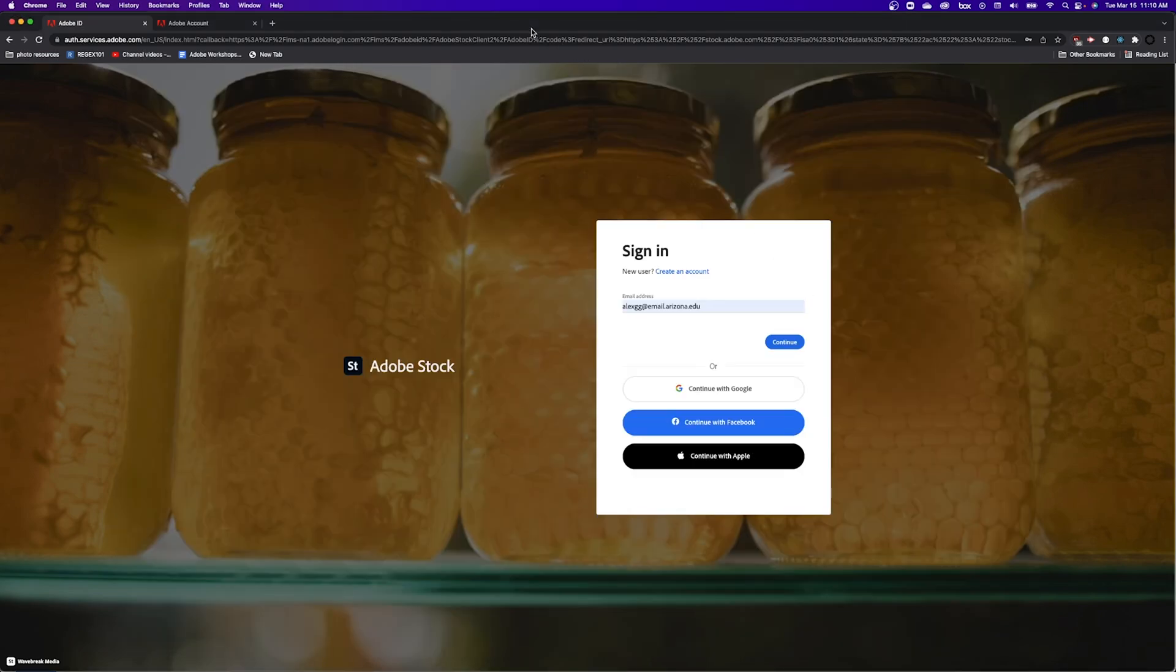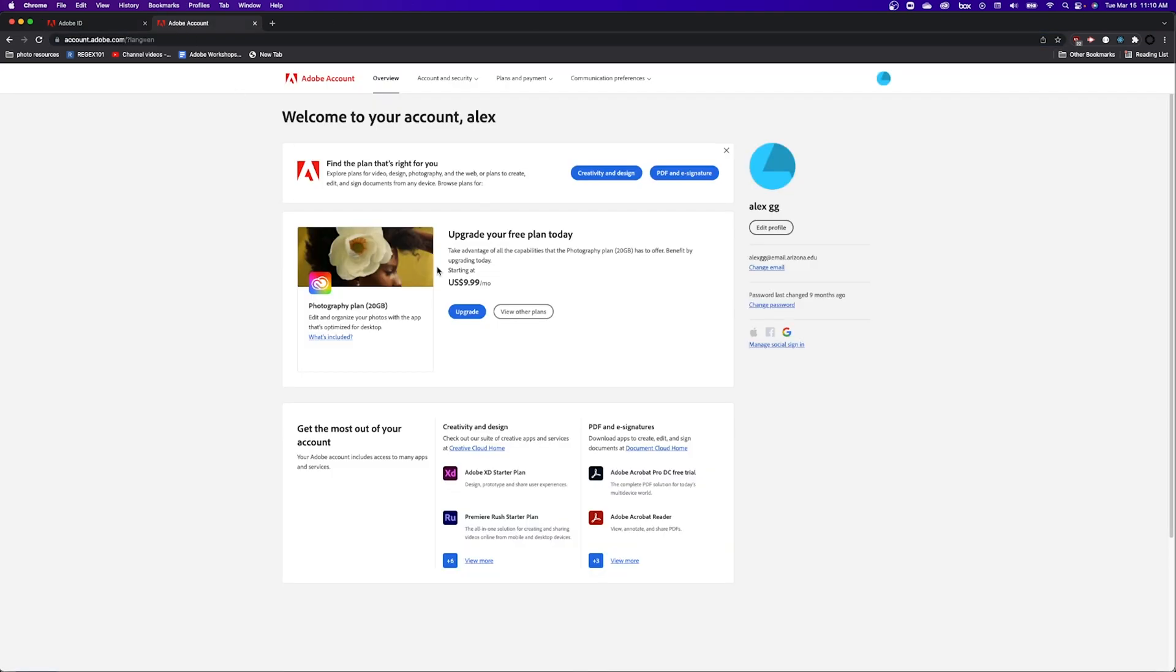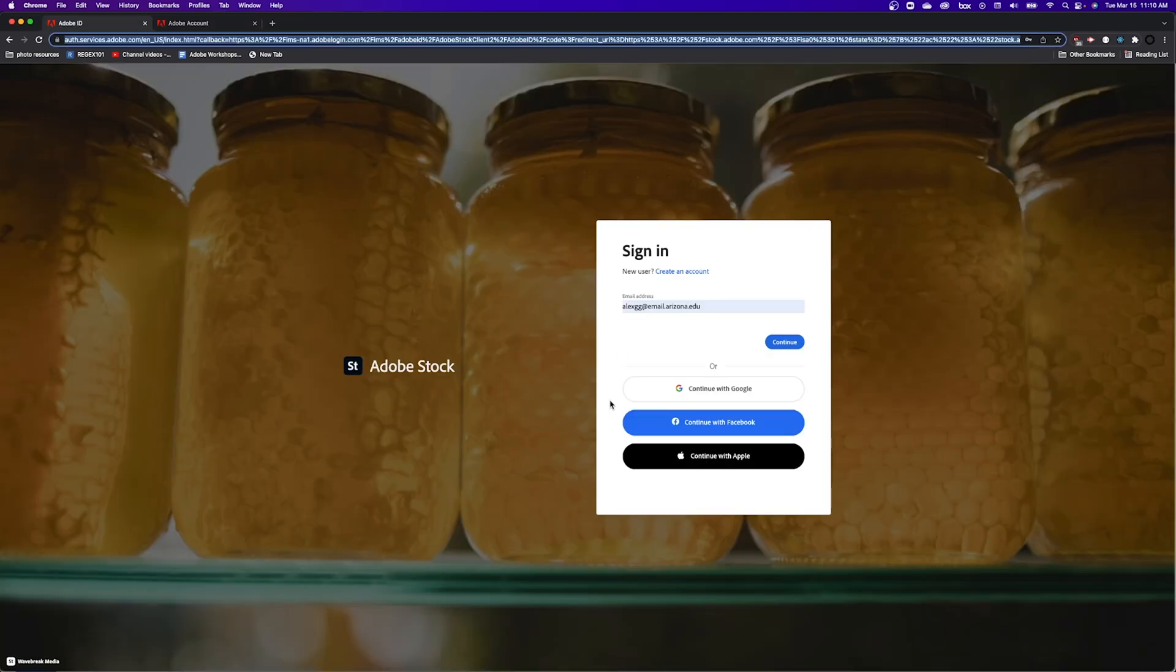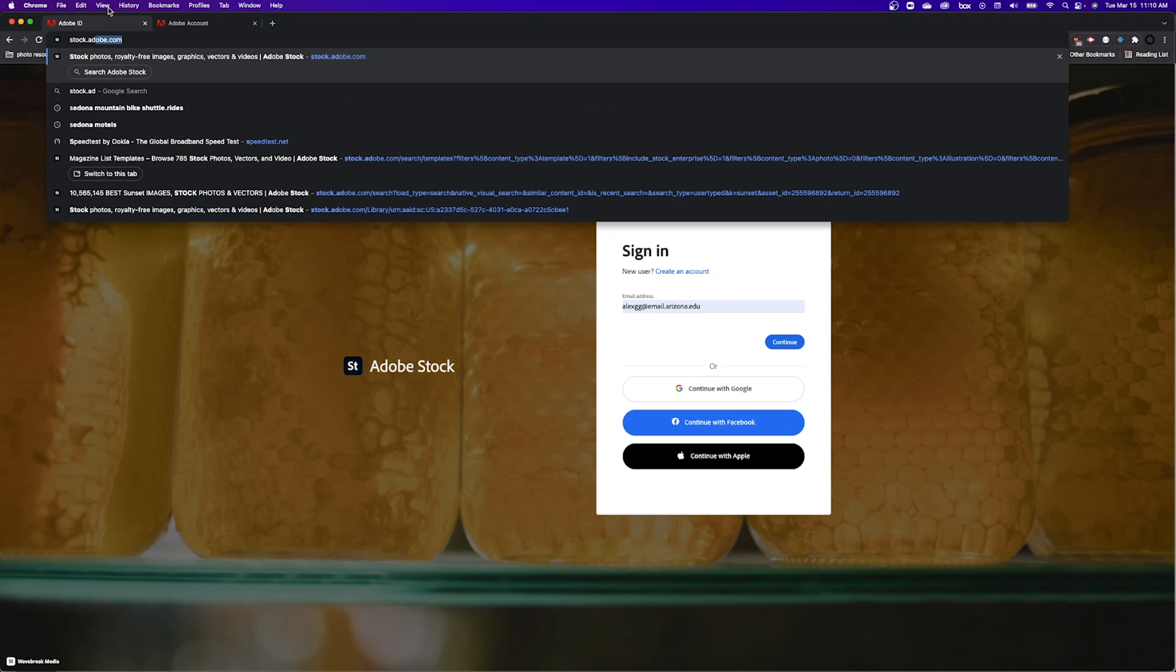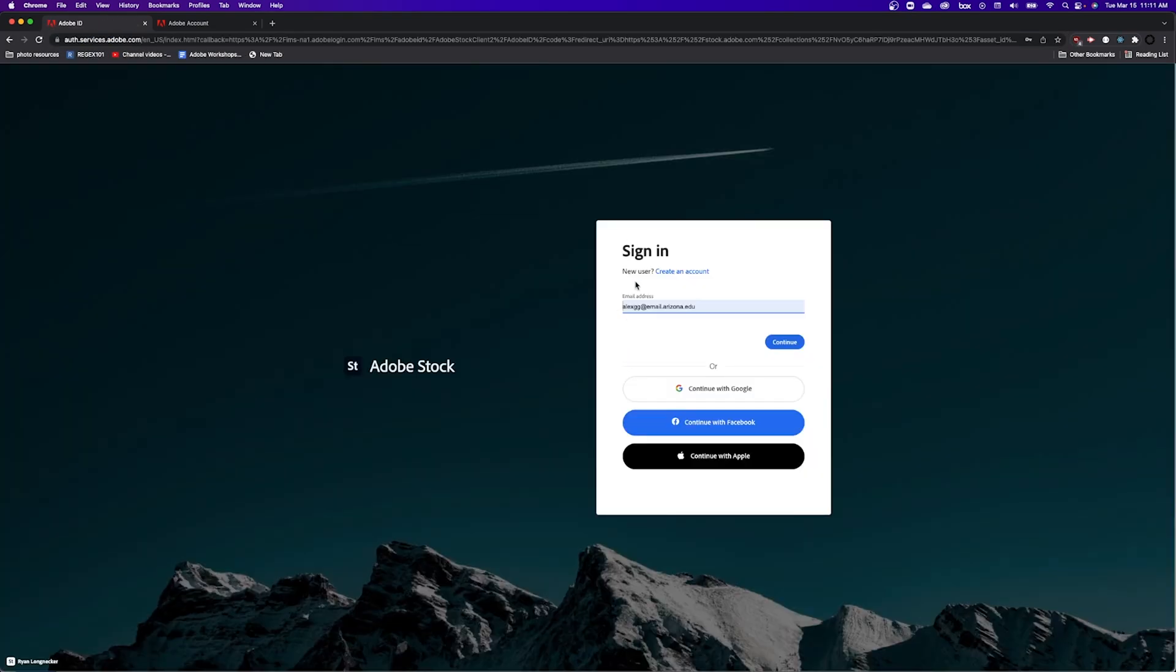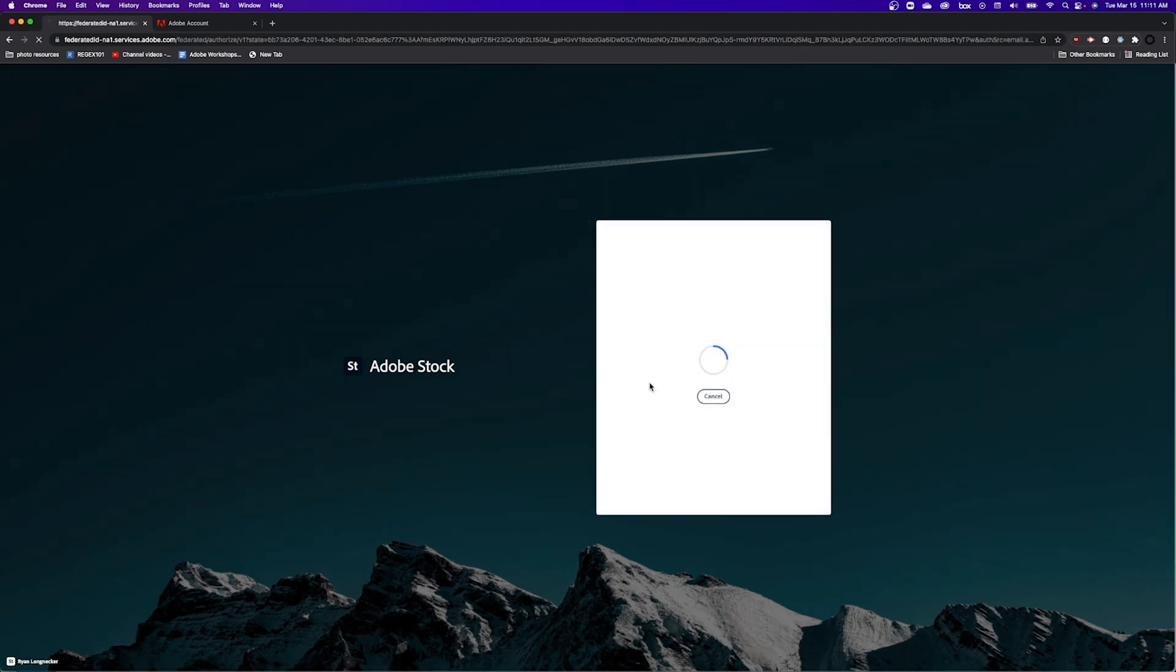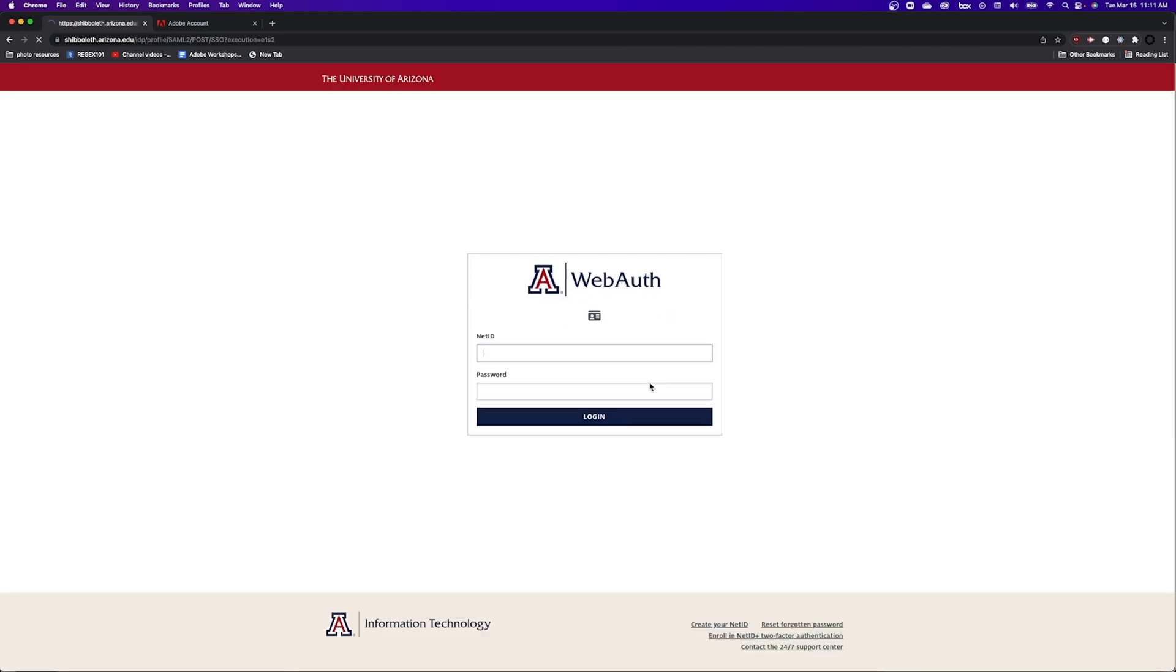This also applies to Adobe Stock and Creative Cloud Express. So when you're here, if you're signed into the wrong account, you'll see the same idea. It'll tell you to upgrade. Or if you're in stock.adobe.com, so if I sign in again correctly, I'll continue and I accompany your school account.